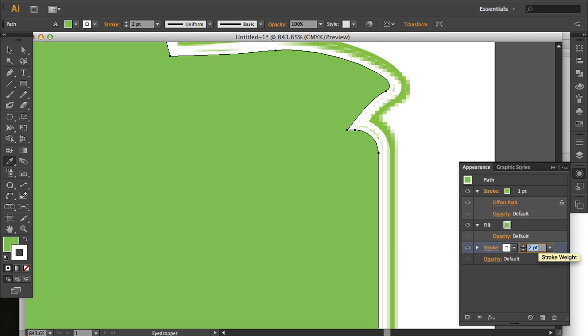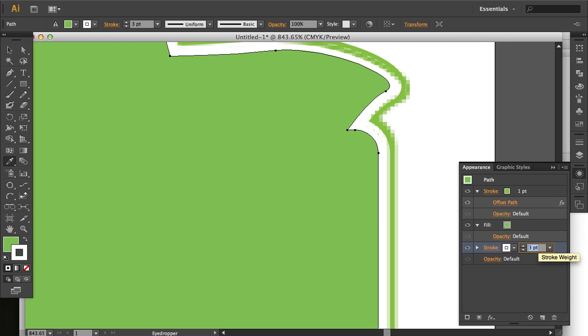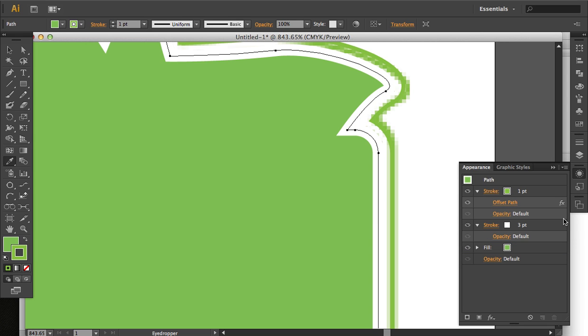Then, we're just going to increase the stroke weight a few points. I want to demonstrate something here. If we move it above the fill, you can see that it kind of halfway encroaches, like halfway over the fill and halfway over the blank area between that stroke and the green stroke next to it.